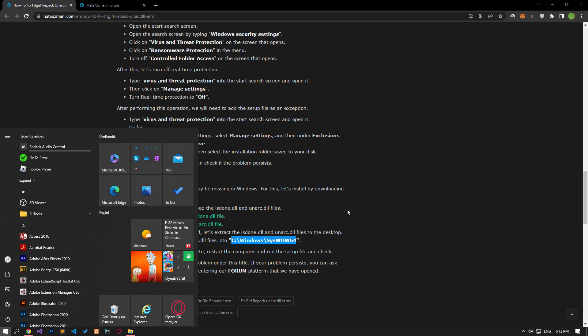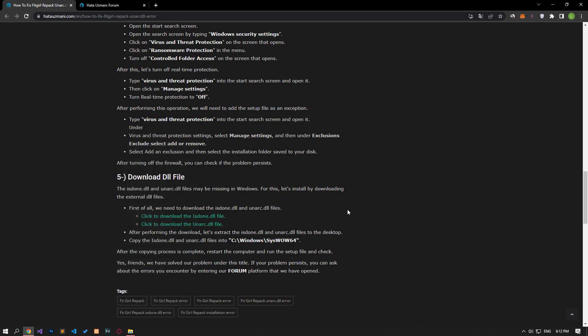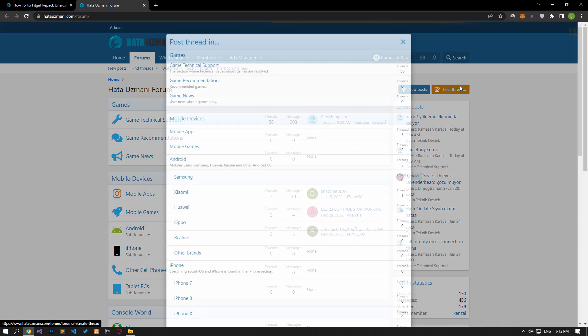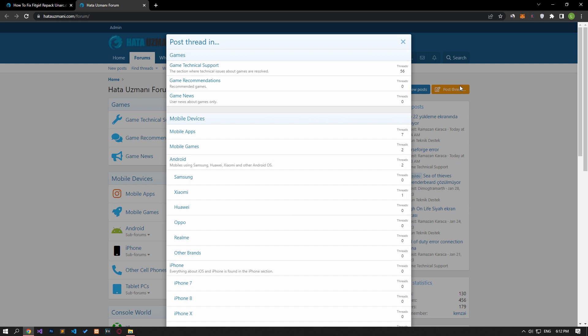In this video we have provided information on how to fix FitGirl Repack Unarch and Is Done Error. If you are encountering various errors, you can reach the community with your questions by accessing the forum portal we have opened. By supporting us, we can expand our community. Thank you.